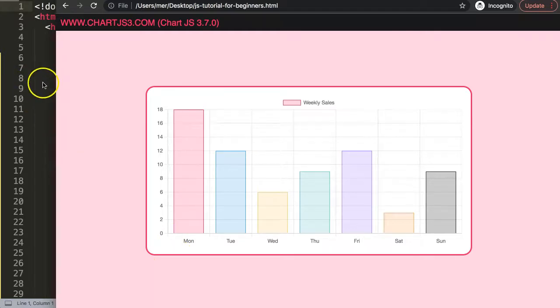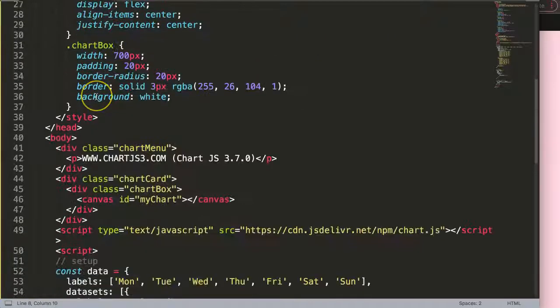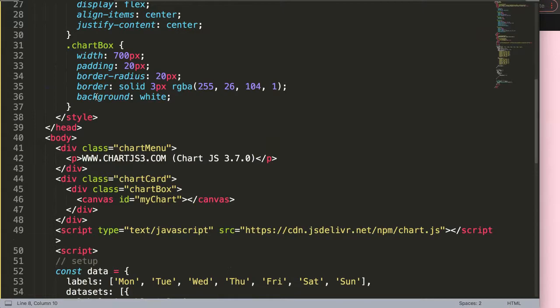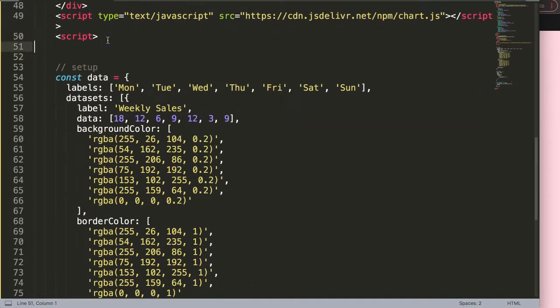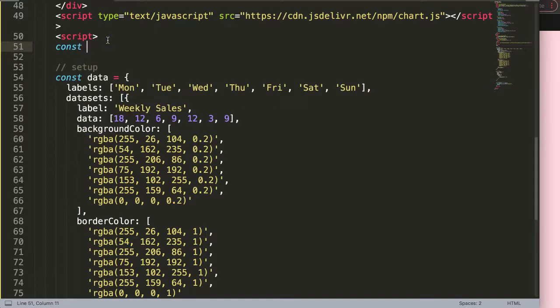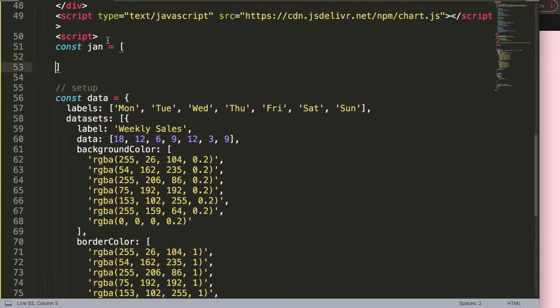For that it would mean that we need to use what we call data structures. The data structure is very powerful. I'm going to create a constant and in this case it is January.